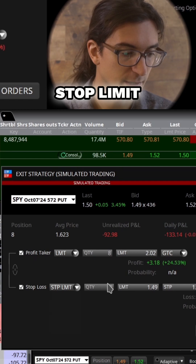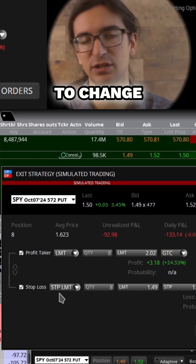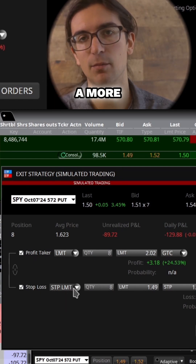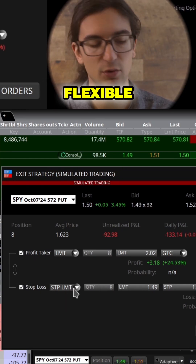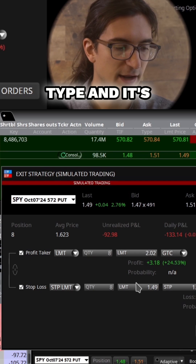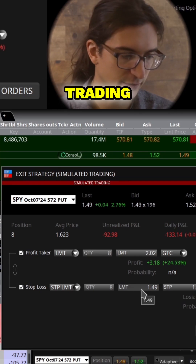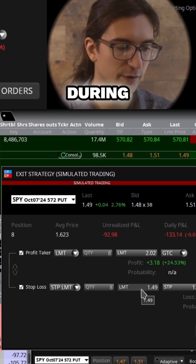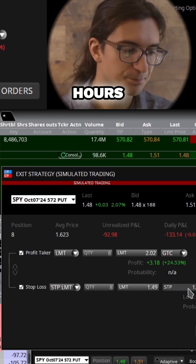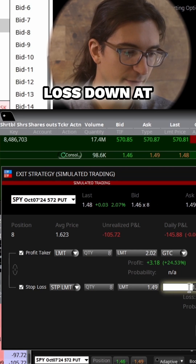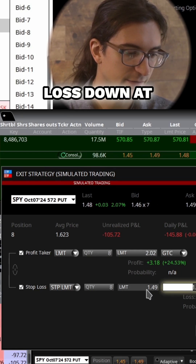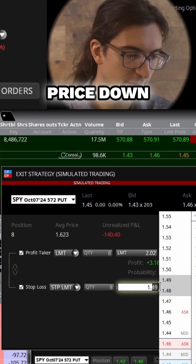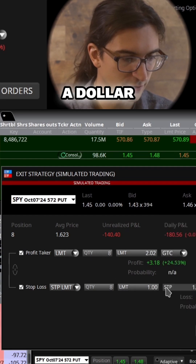For the stop, I'll change it to stop limit. You don't have to use stop limit, but I recommend it because it's a more flexible order type and it's available in after hours trading as well — although options only trade during regular trading hours. I'll put the stop loss down at $1.12, and I'll put the limit price down at $1.